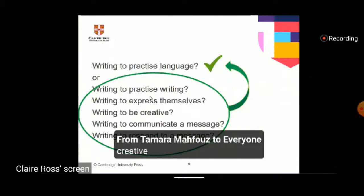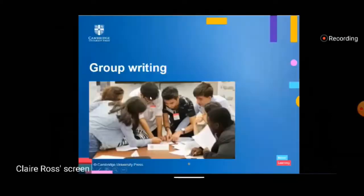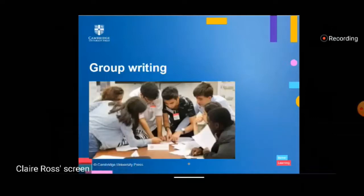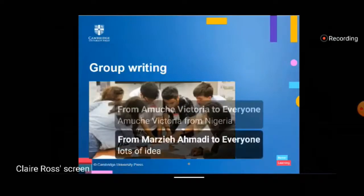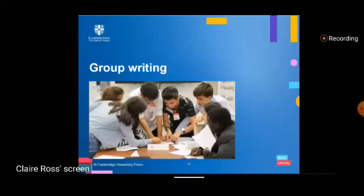First, we're going to talk about how to do writing in groups, and I'm going to look at a few different examples. For each one I'll explain the activity briefly, talk about why it could be motivating for your students, and give a couple of examples of how you could do this online — for those of you that are teaching online at the moment.